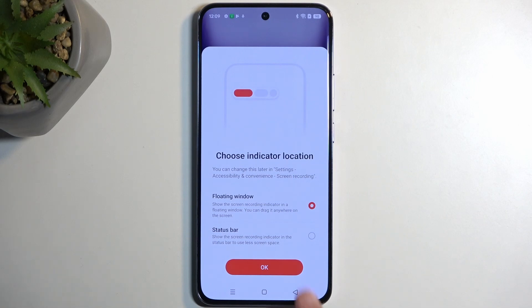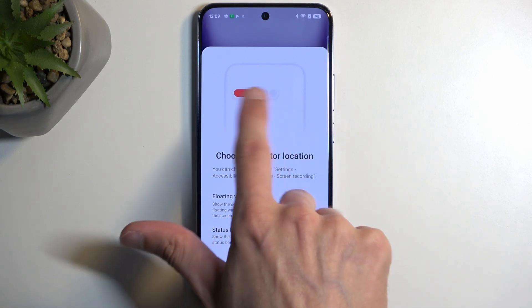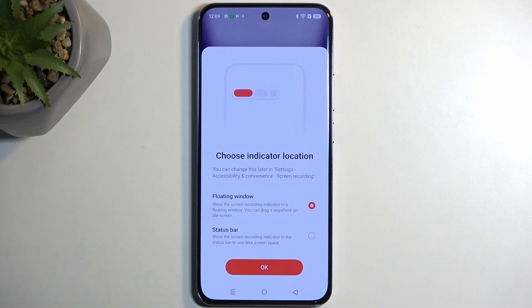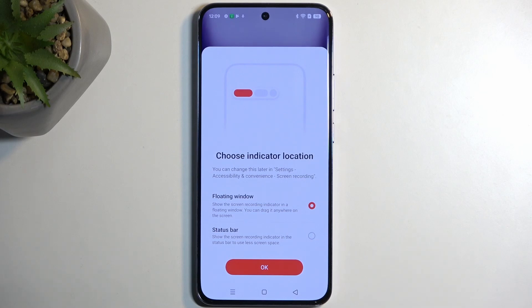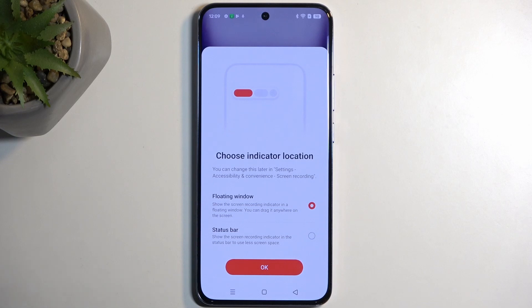We also have options for a floating window — this is just a pop-up that will be on screen — and you can also have it visible on the status bar. You can choose either one based on your preference. If you're recording gameplay, the status bar option is probably better because it won't get in the way, while the floating window can be moved around but may still interfere while playing games.